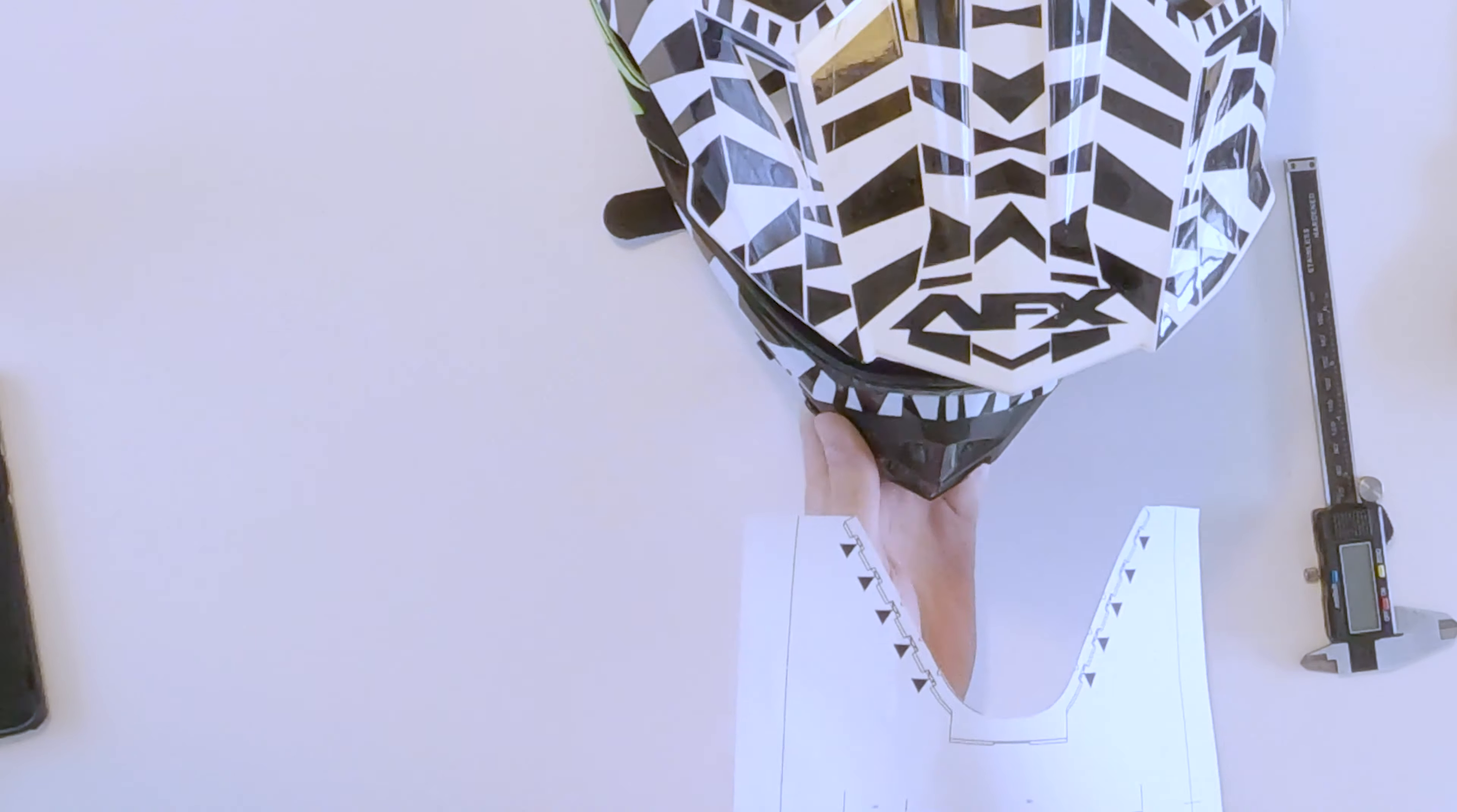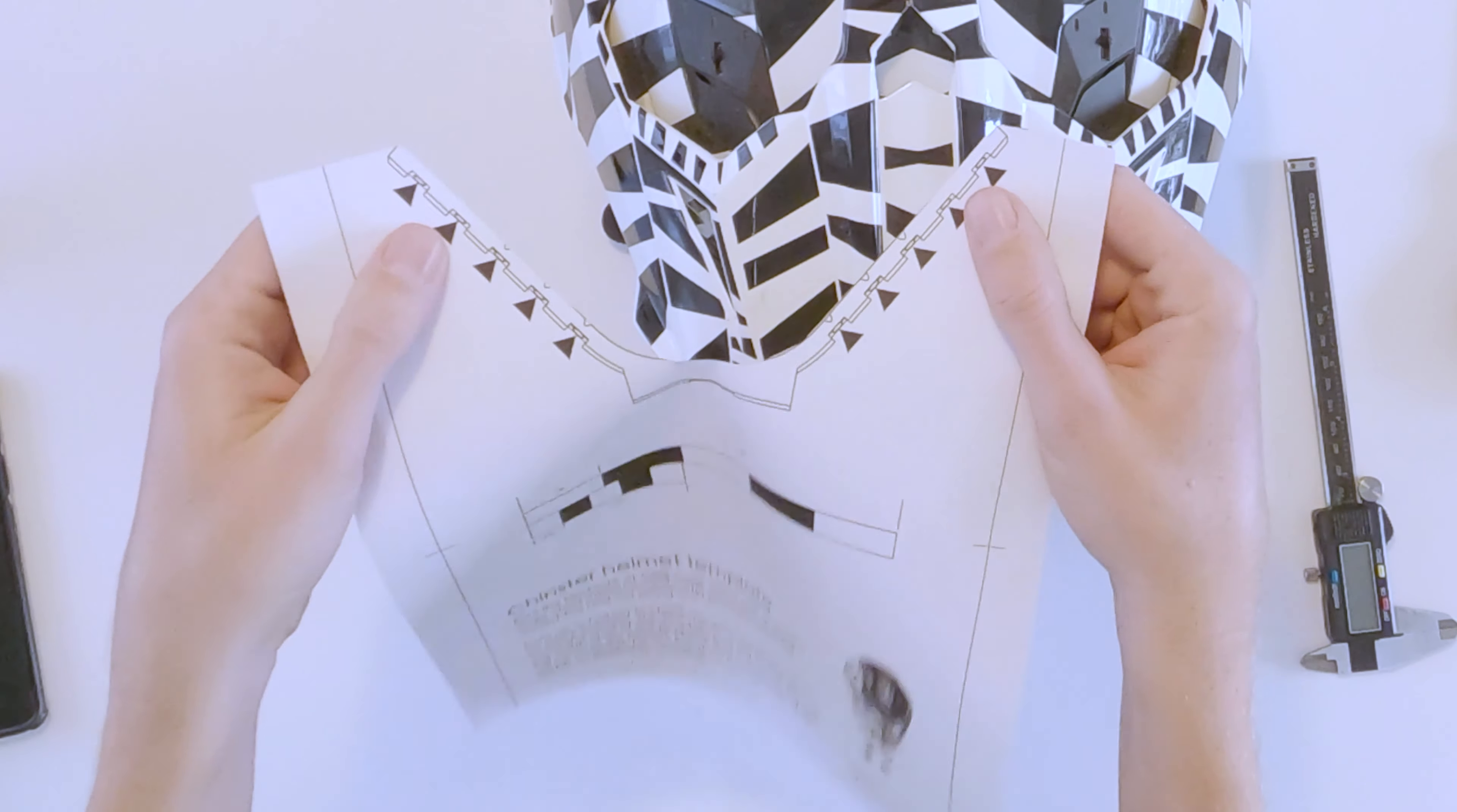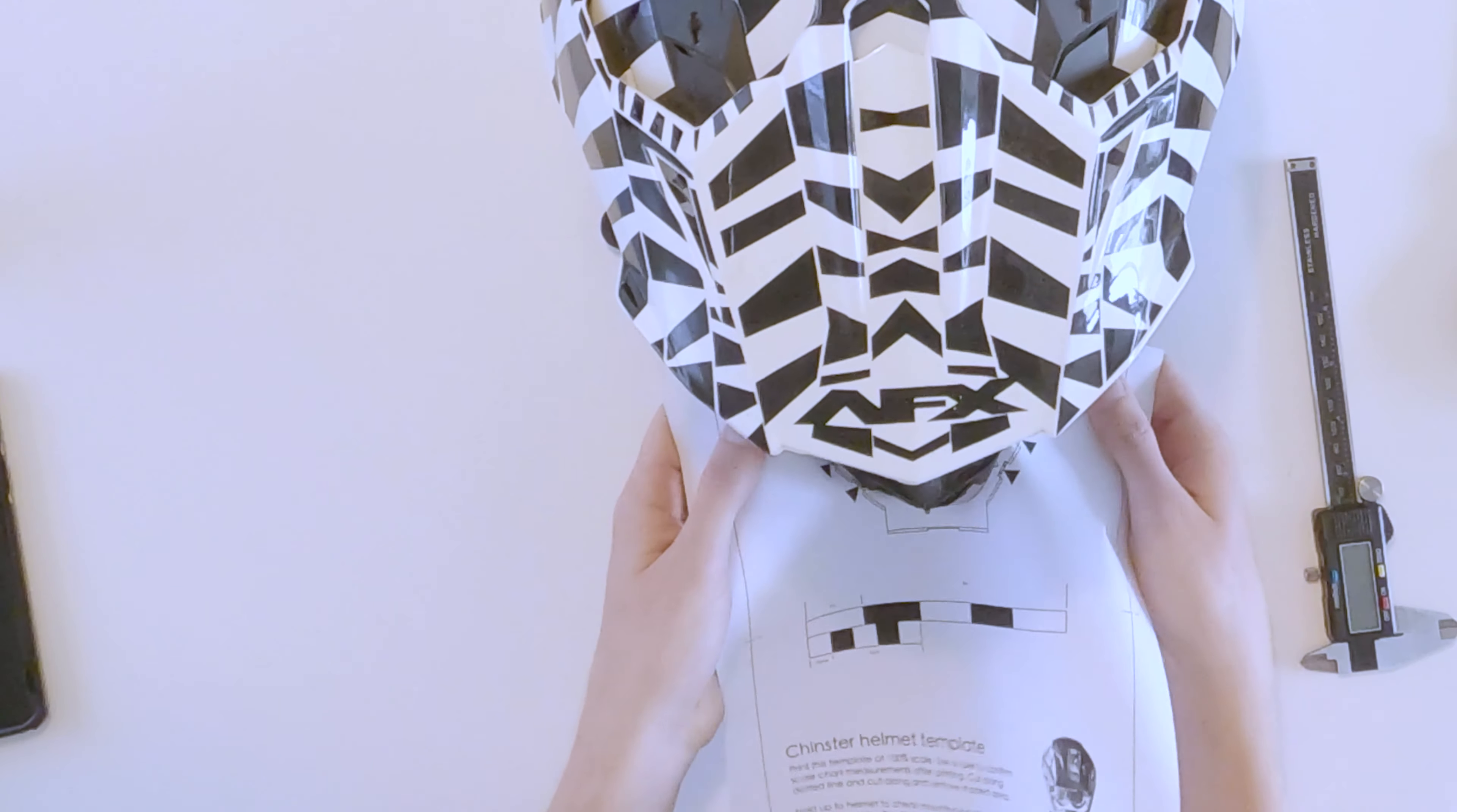The arms of the Chinster are flexible, so you can adjust as necessary to fit your helmet.